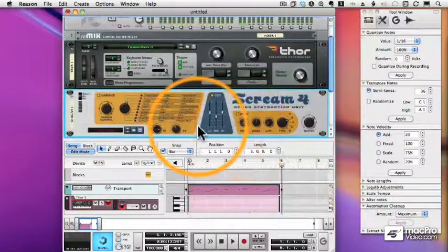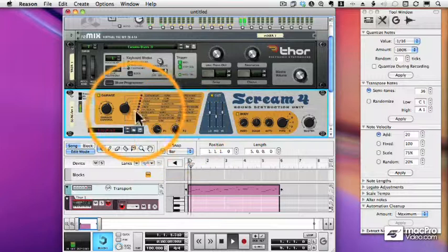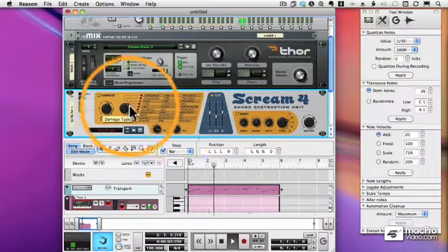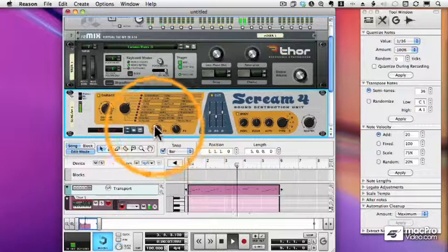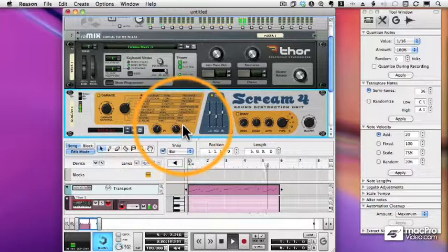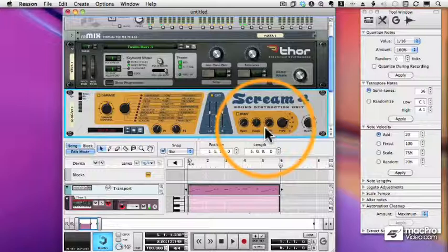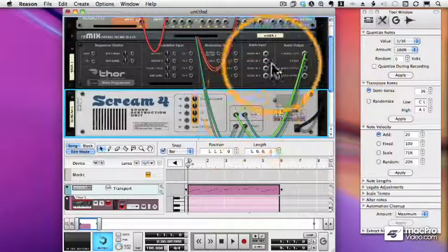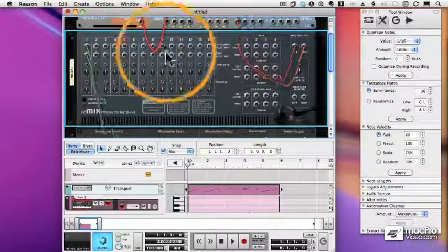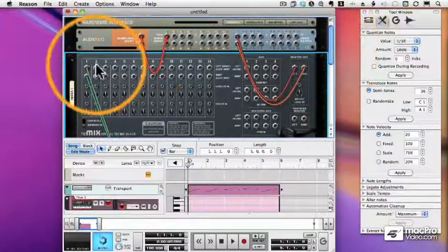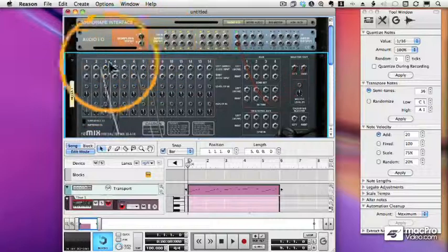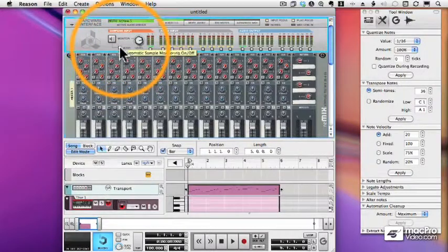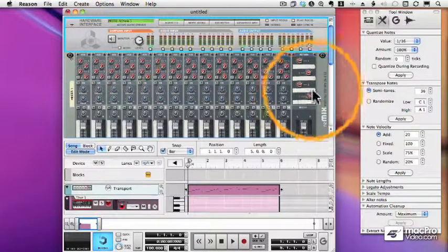Okay. Let's try some things out. Sounds good. Now if we flip the rack over, you will see that the scream is cabled to my mixer. That's how we're hearing it, of course. The Thora goes to the scream, the scream goes to the mixer. But I'm going to move the scream so that it feeds my sampling input. And now I'll turn on the monitor in auto mode, which means it only goes on when I'm sampling.